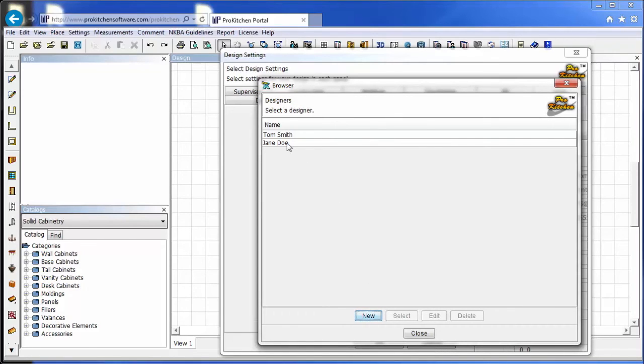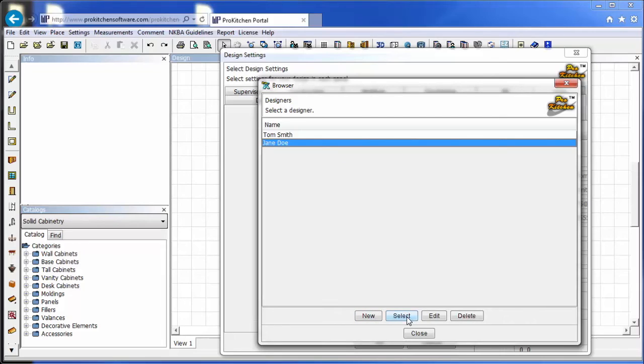Now to assign this designer to a particular design, you just click on them and hit select. And they'll be assigned to that particular design that you're working on.